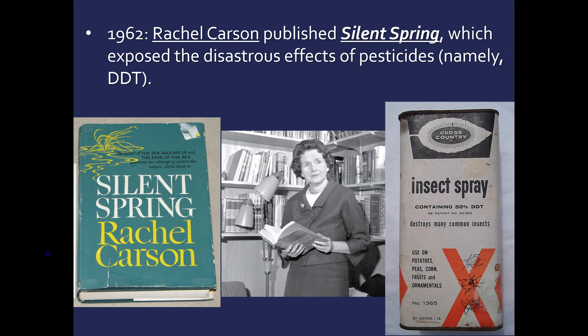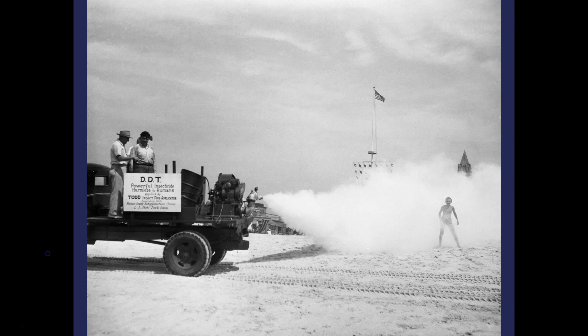This was a shock to the system because DDT was used extensively across America. It was seen as almost like a miracle insecticide — harmless to humans, but very powerful against insects. They would spray it on the beach, on the streets. It was everywhere.